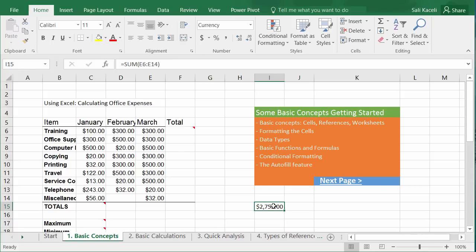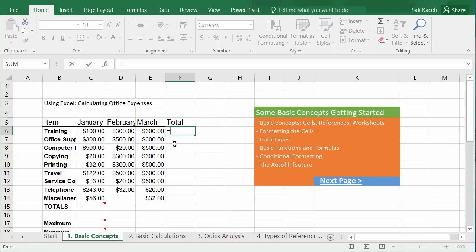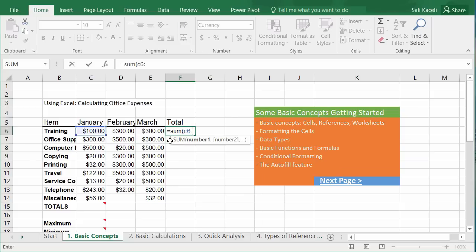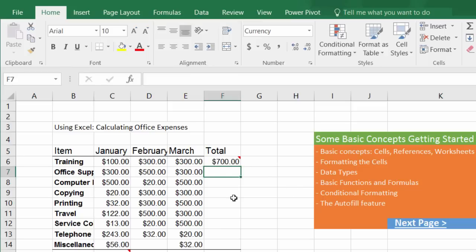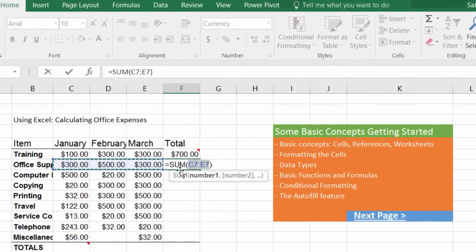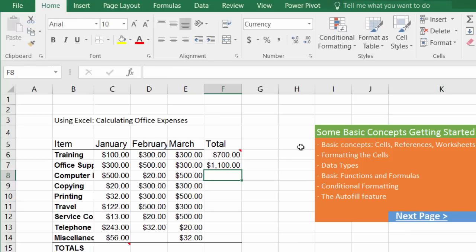You can have calculations in any cell as long as it contains a specific formula. I'll show you the first one manually: equal sign, function, then C6 colon through E6, then hit Enter. Another way is by using the AutoSum dropdown under the Editing group on the Home tab, which includes SUM, Average, Count Numbers, Max, Minimum, and more functions.